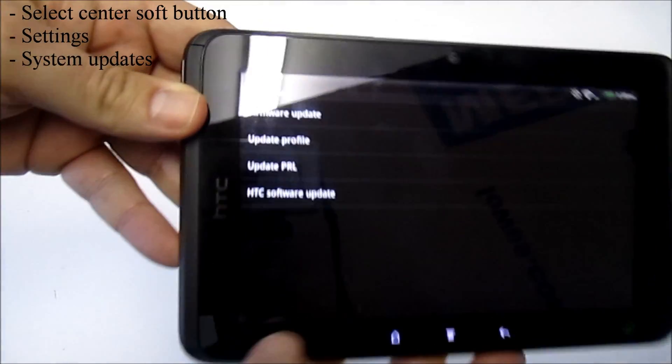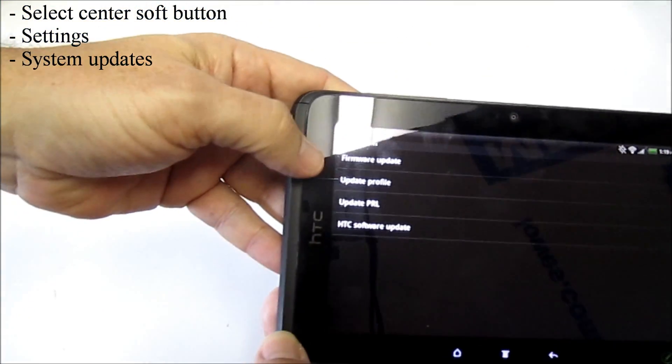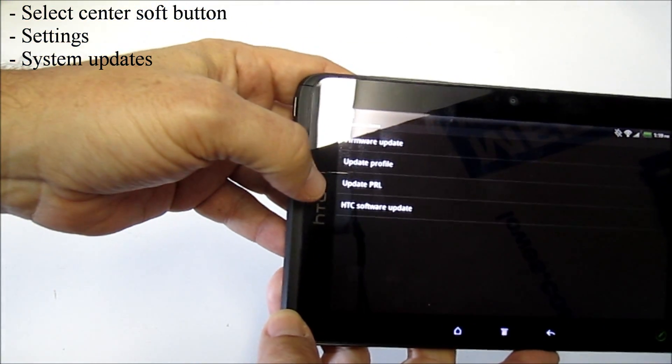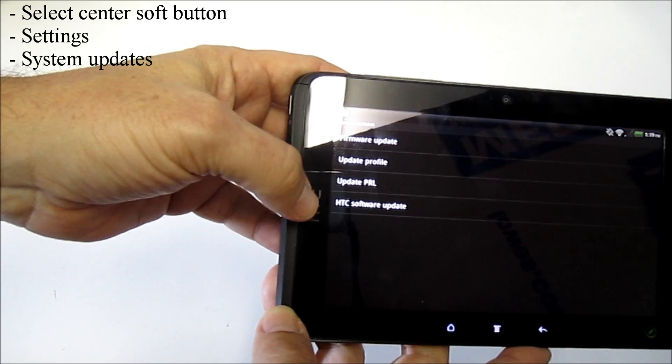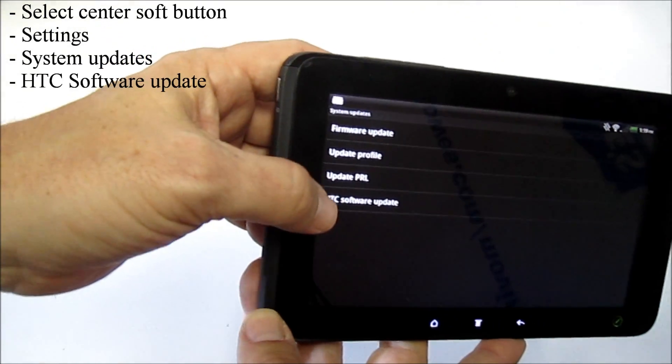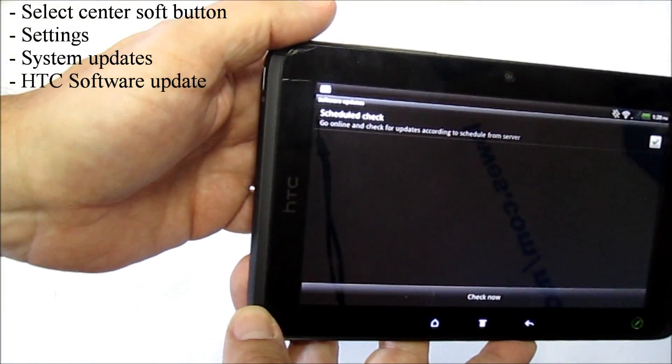So we'll push System Updates, and you've got some options here. You've got Firmware Update, Update Profile, Update PRL, and HTC Software Update. We're going to choose the last one, HTC Software Update.